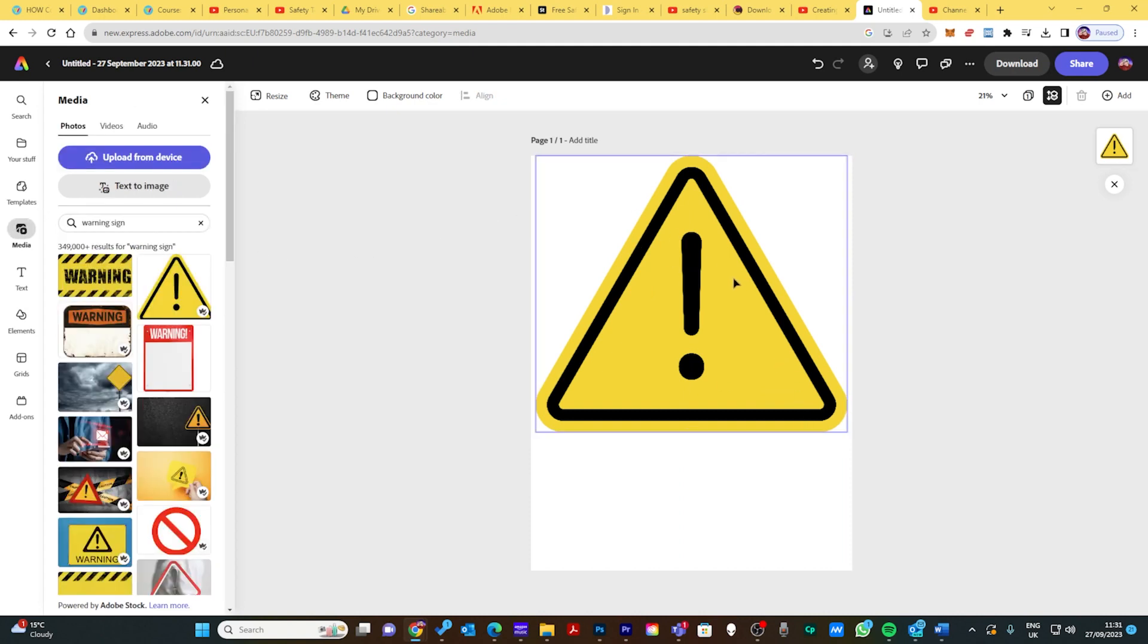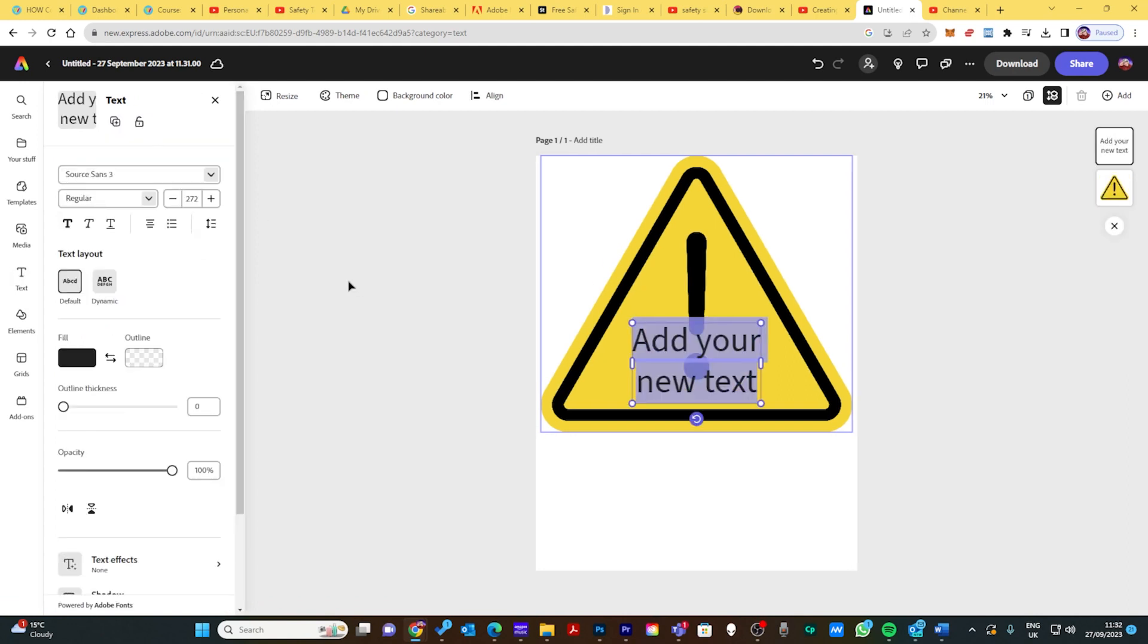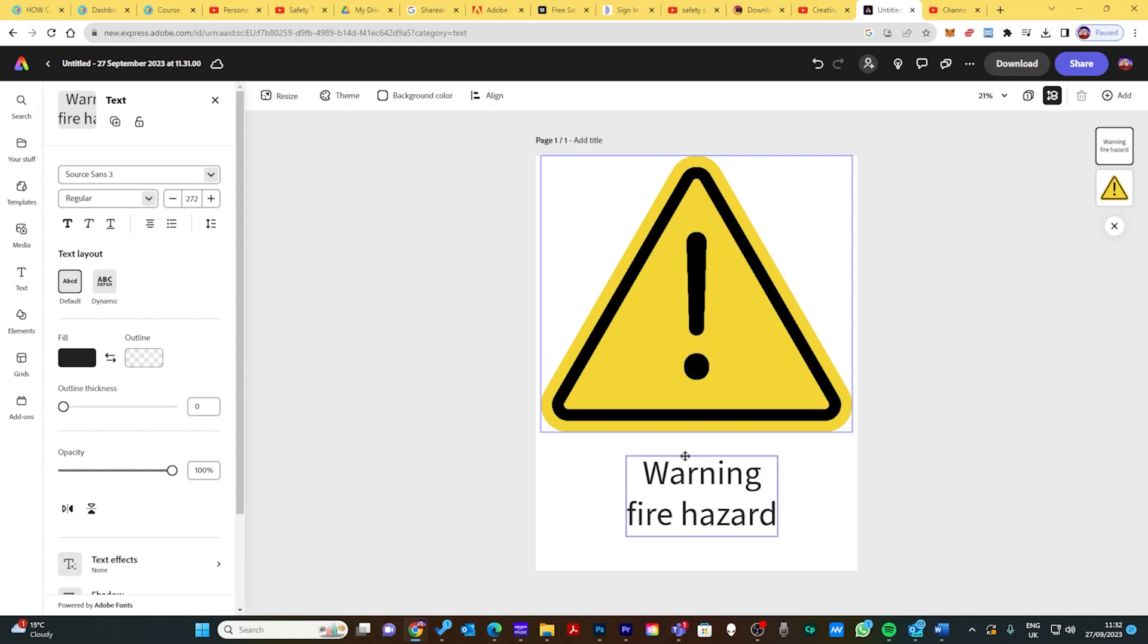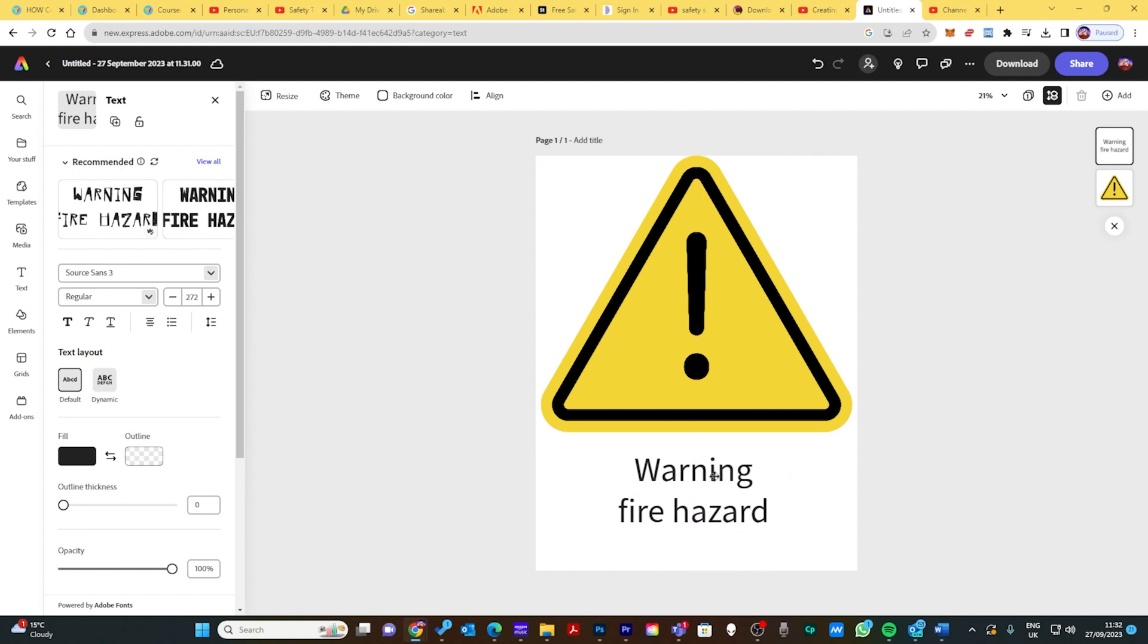That looks pretty good, it says what I want. I'll go to text and instead of choosing all these options, I would just do add a text and then put something like warning fire hazard. You can see it's in the way so I'll move that down there, and it will center it for me if I wanted to.